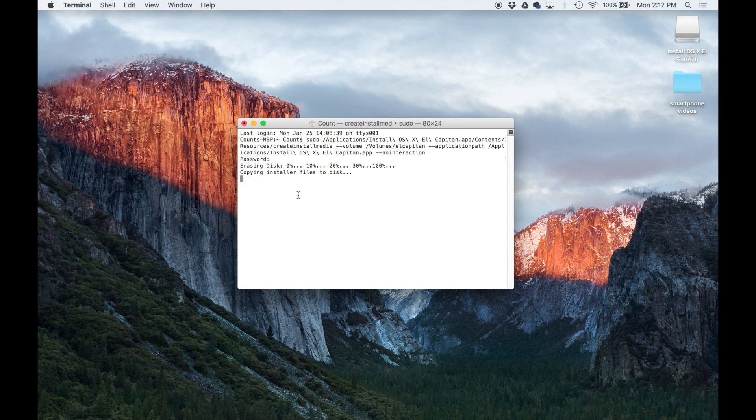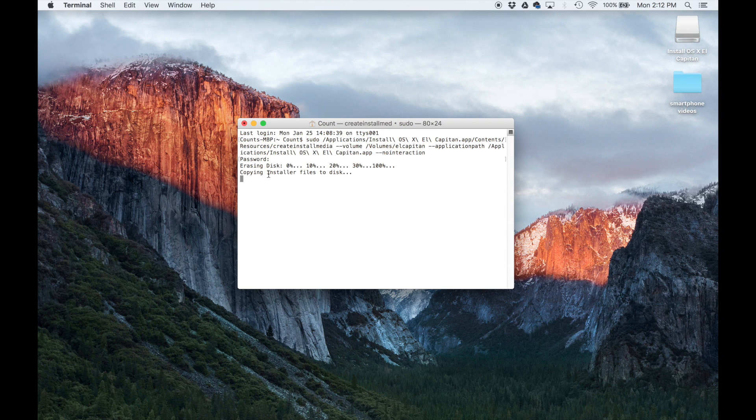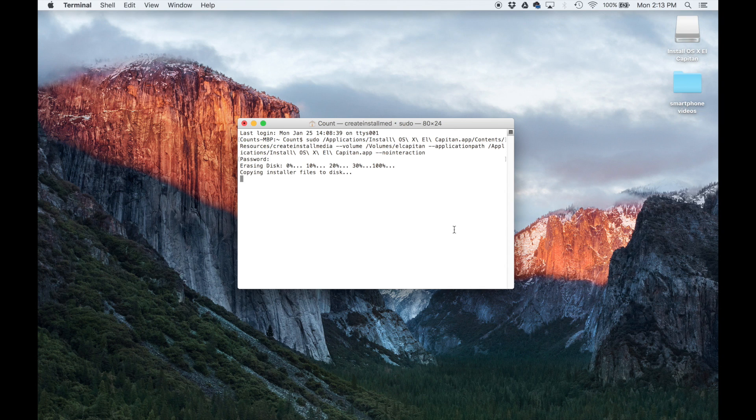So you're going to see this thing right here, erasing disk, copying installer files to the disk. So the procedure is in process. Let me fast forward to the end.